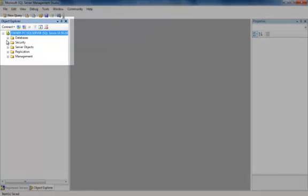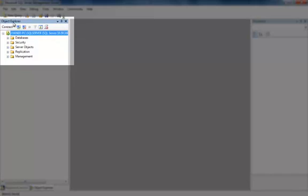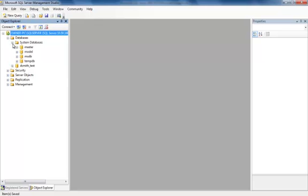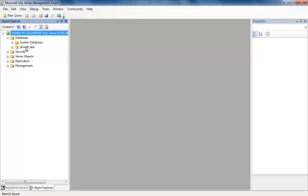Under Object Explorer, a few items pop up. We're going to click the plus sign to drop down the databases. In databases, you'll see a folder called System Databases where there are several databases already made, and there's one here that I made.